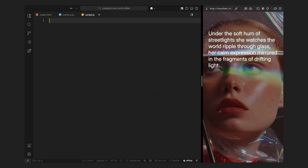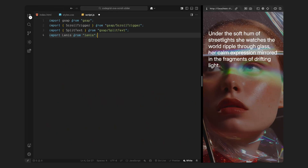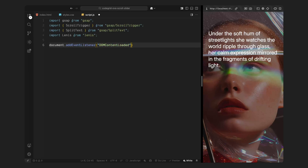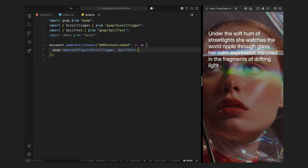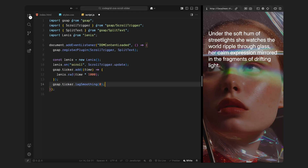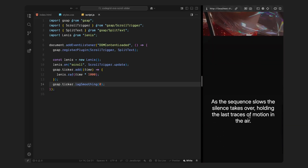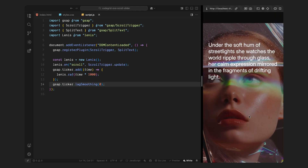Alright, now we are ready to jump into the JavaScript. First, I'll import the libraries we are going to use: GSAP for all the animations, ScrollTrigger which helps us hook animations to scroll progress, SplitText which lets us animate individual lines or characters of text, and Lenis which is a smooth scrolling utility that replaces the browser's default scroll behavior. We'll register these plugins so GSAP can recognize them. Then I'll set up Lenis — I'm pasting a small block directly from the Lenis documentation, keeping all the default config. This initializes Lenis, connects it with ScrollTrigger, and makes sure the animation frames stay in sync with GSAP's internal ticker, ensuring smooth scrolling and correct scroll position tracking.